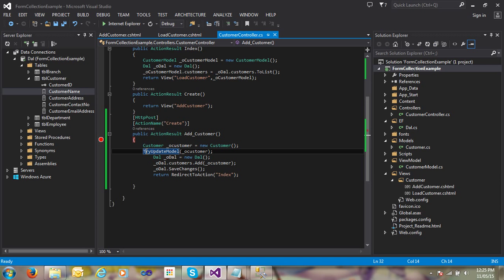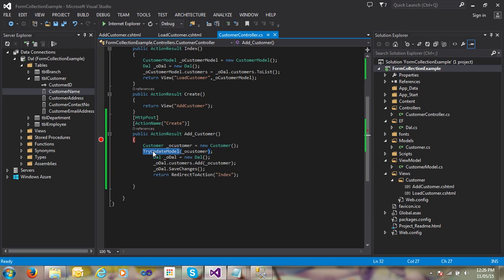So it is very simple to understand. When you use UpdateModel and it tries to bind your data with the customer model object, if any data is null, it throws an exception. But if you use TryUpdateModel, it does not throw any exception - it accepts all null values and passes them to your properties. If you want to accept null data, use TryUpdateModel. If you don't want to accept null data, use UpdateModel. That's how easy it is to use UpdateModel and TryUpdateModel in ASP.NET MVC.